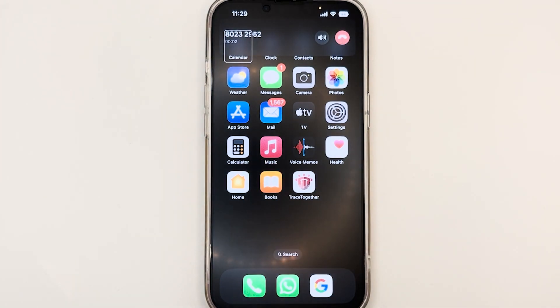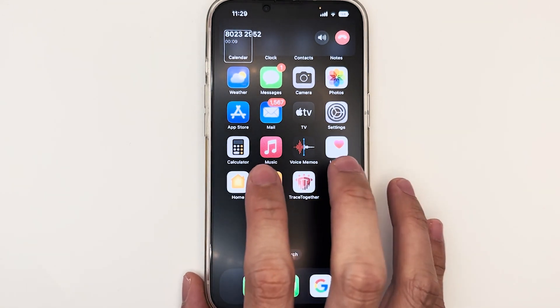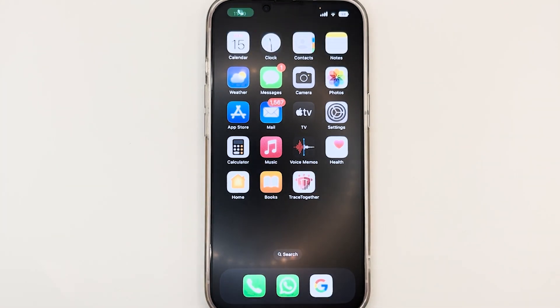So the call has just been picked up. Once you're done with your conversation, to end the call, use the same gesture — two fingers, double-tap. The call has ended.